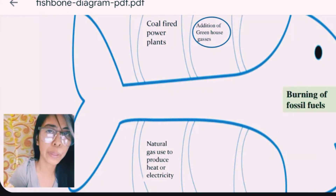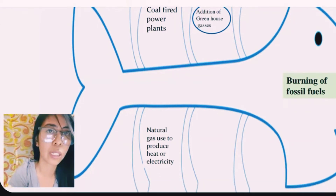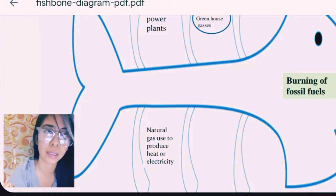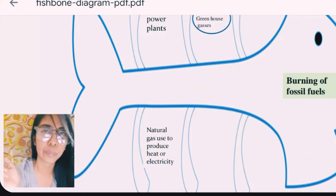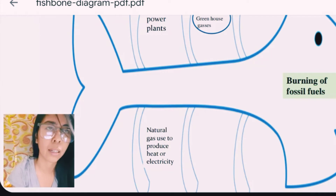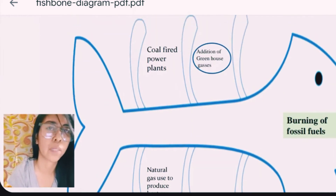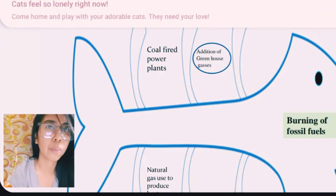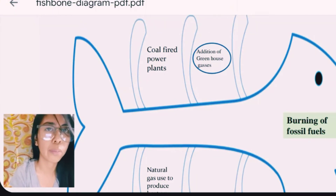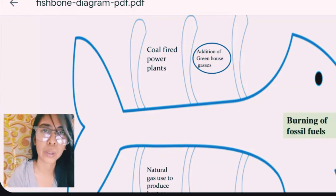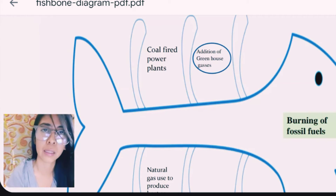By burning fossil fuels, natural gas is used to produce heat or electricity — for example, machines in hydro plants use natural gas to run and generate electricity for everyone. Coal-fired power plants, used in manufacturing goods and services, also use natural oils to run their machines.